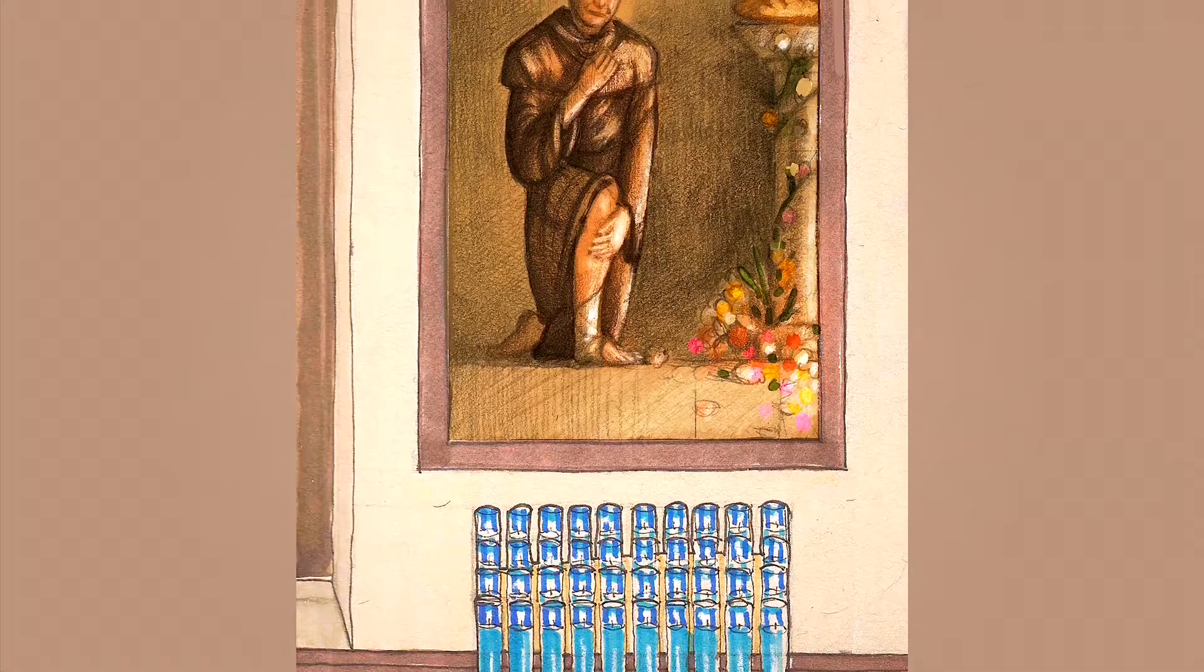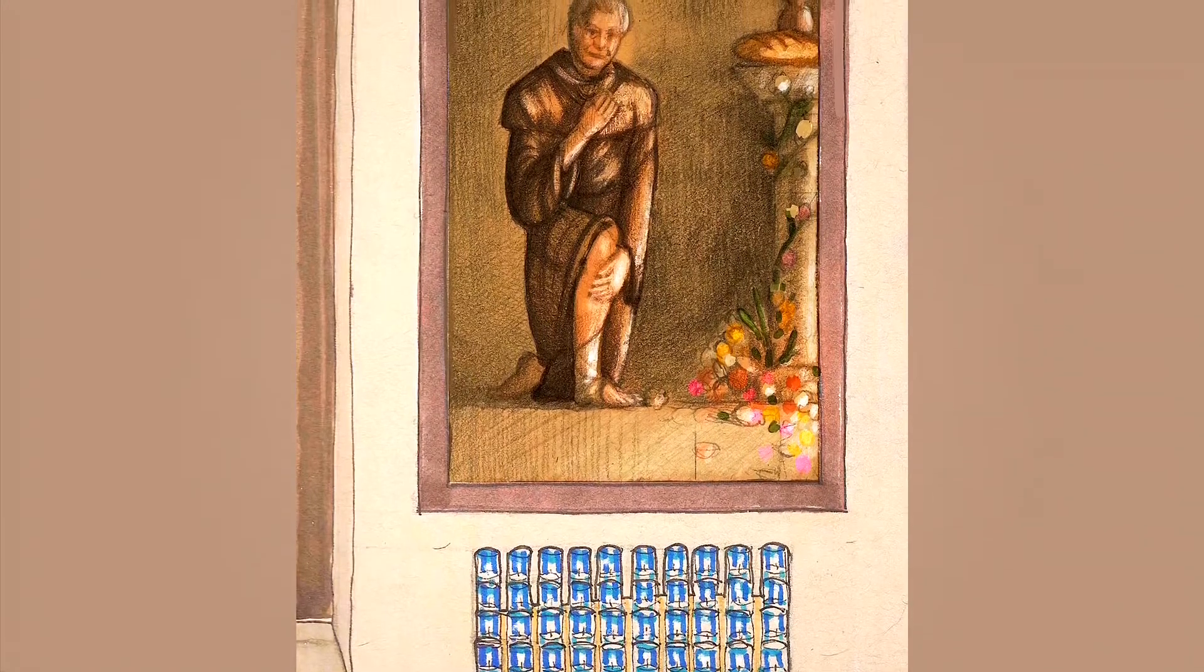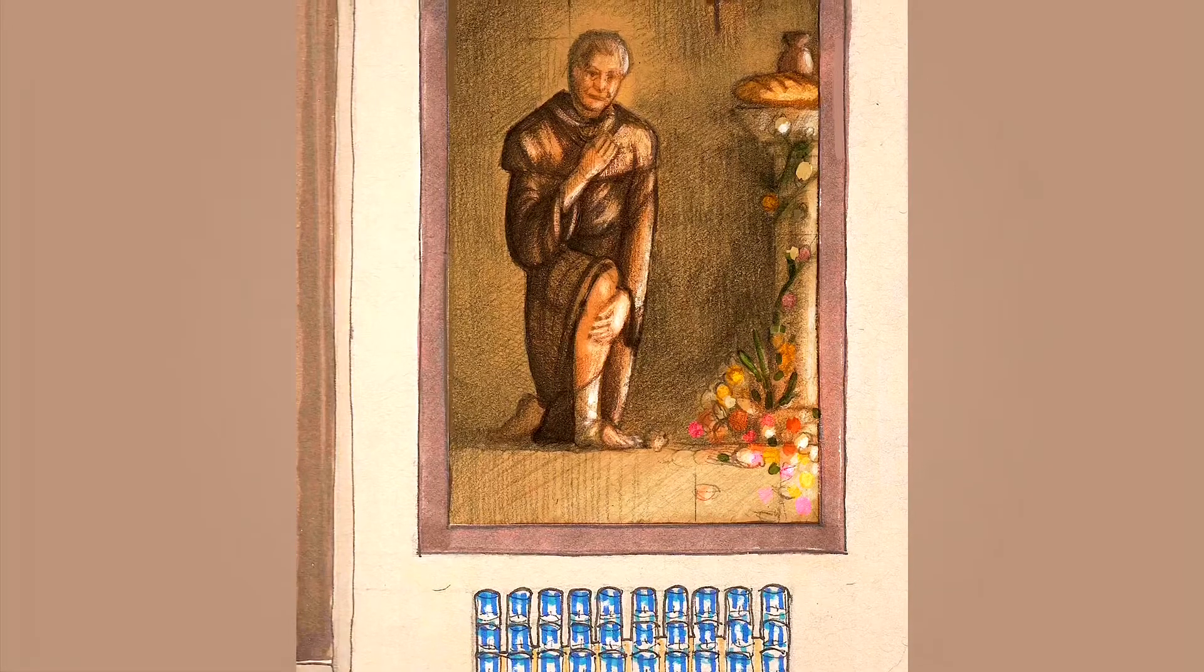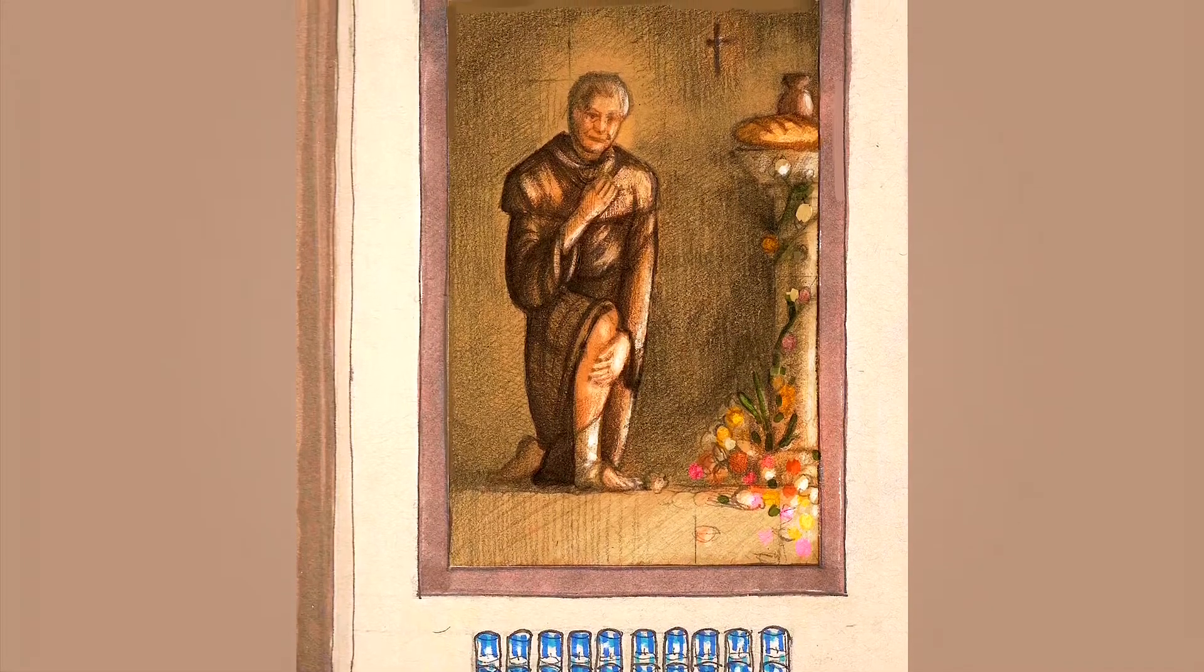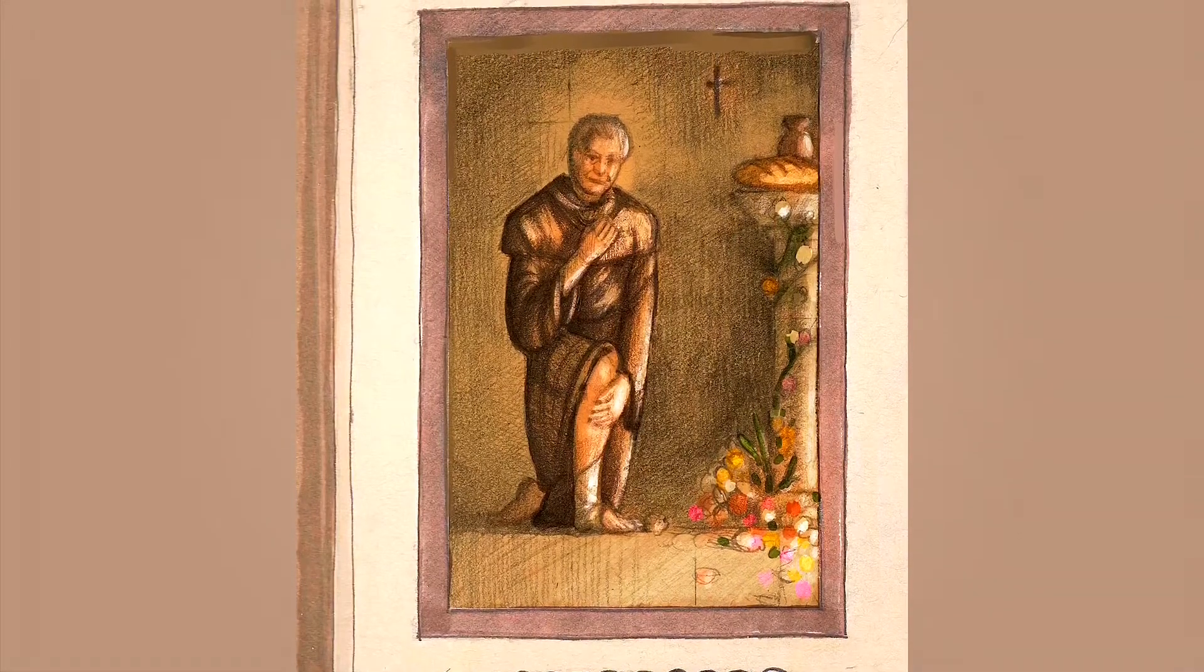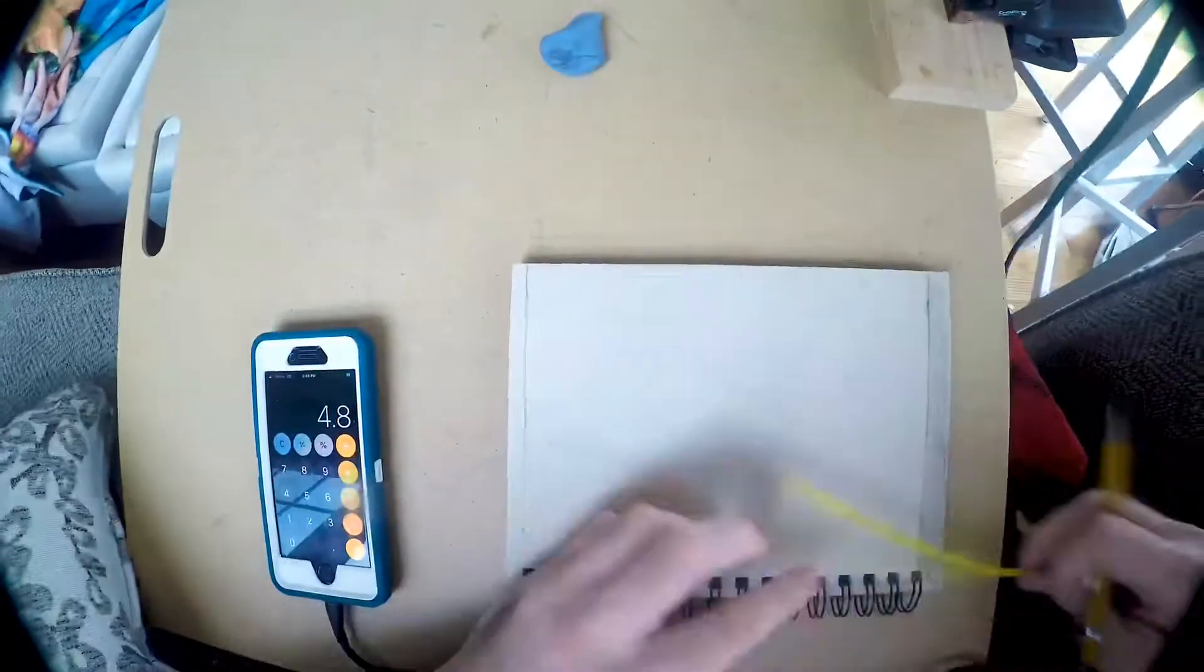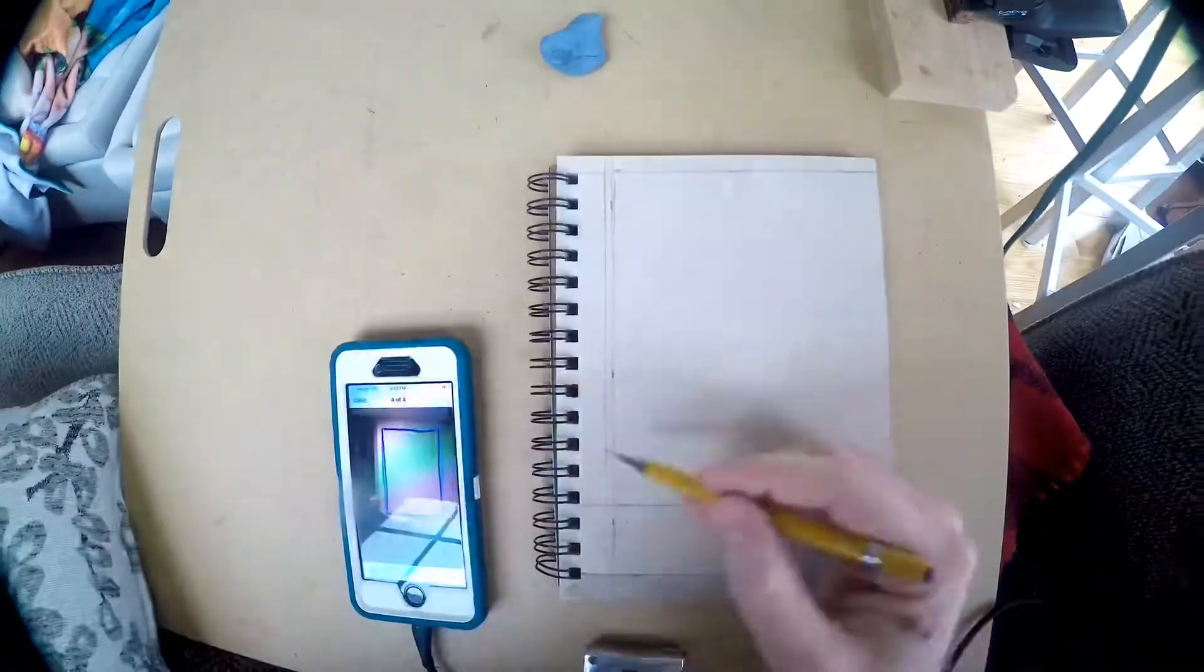Hi everybody, I'm Cincinnati-based illustrator John McCoy. This is my 87th daily sketch of 2020, and that image you see there is the design for St. Peregrine.